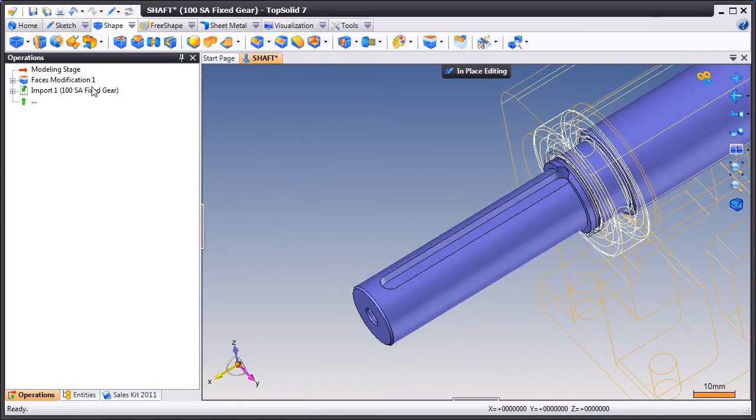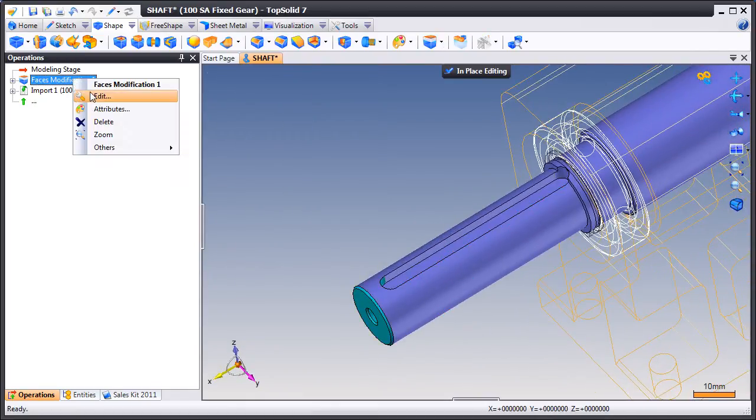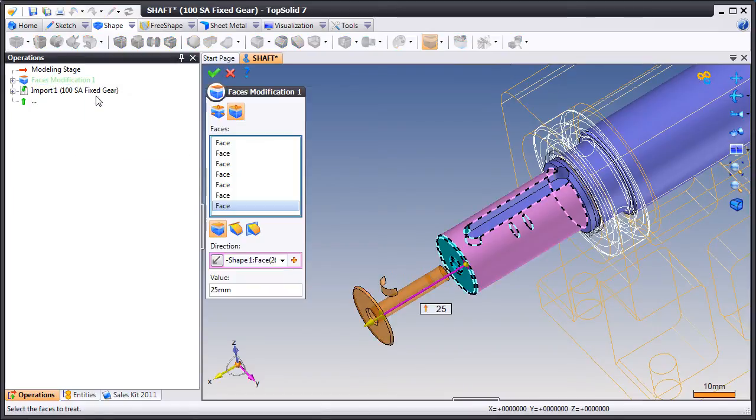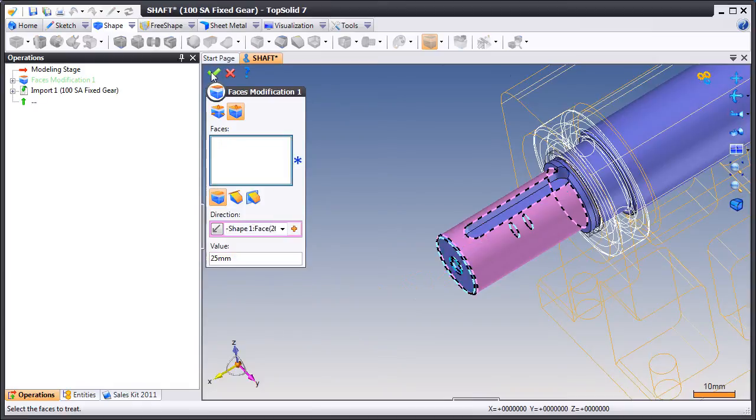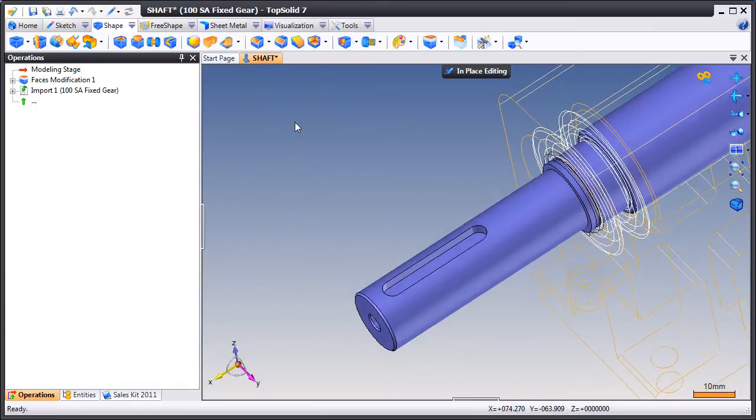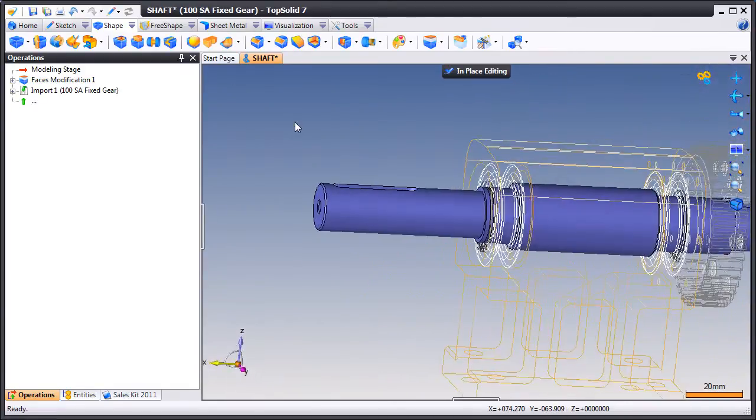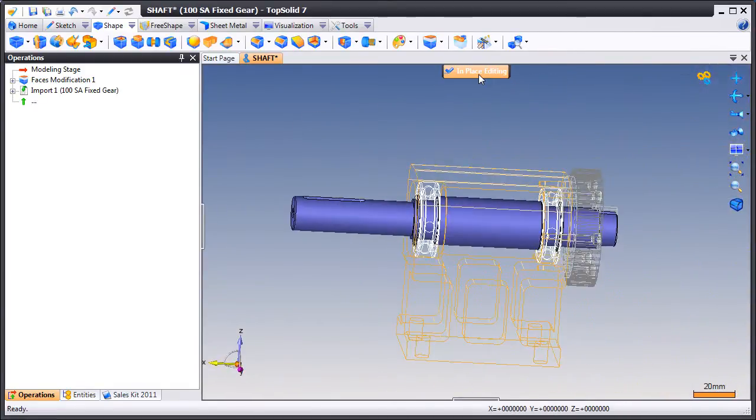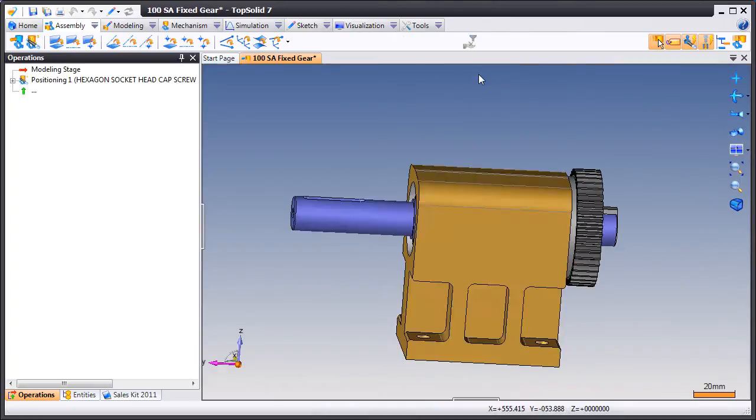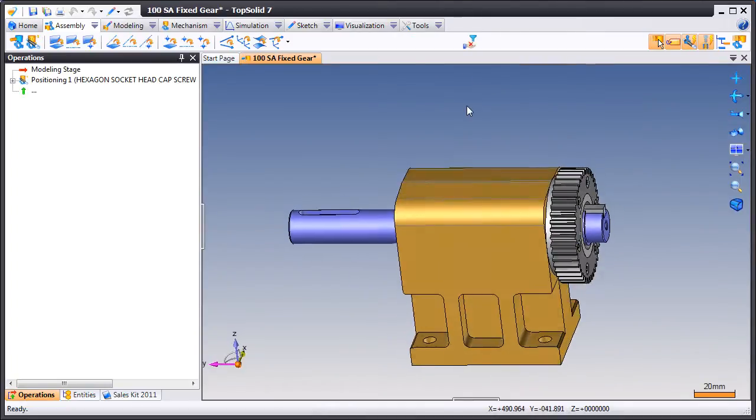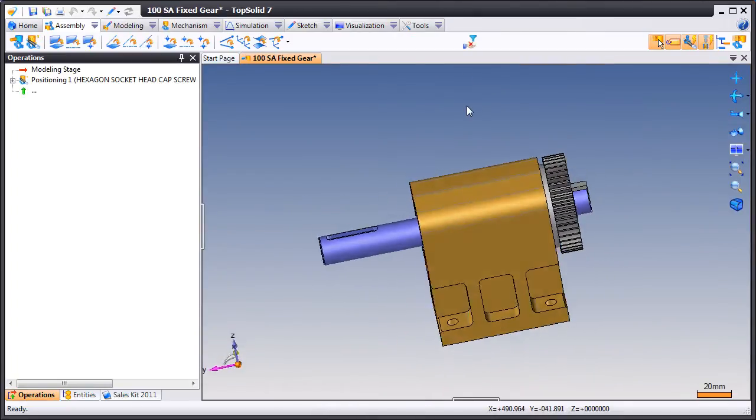We also want to point out that this is adding history so if we go and right click and edit on that history tree we can add or edit this feature. We've added the face and thus shifted the slot with this design change. Now we're done making a change to that model.